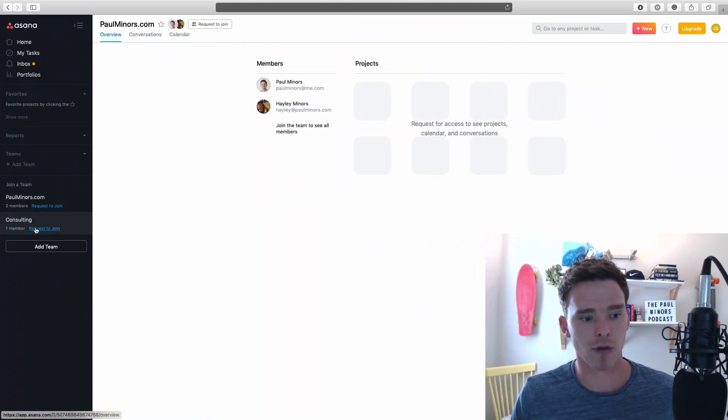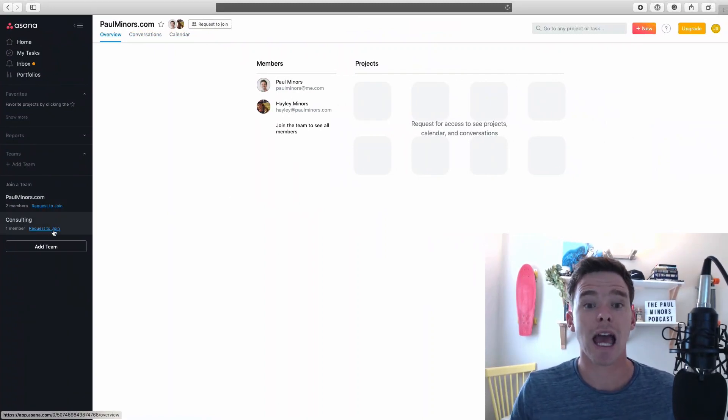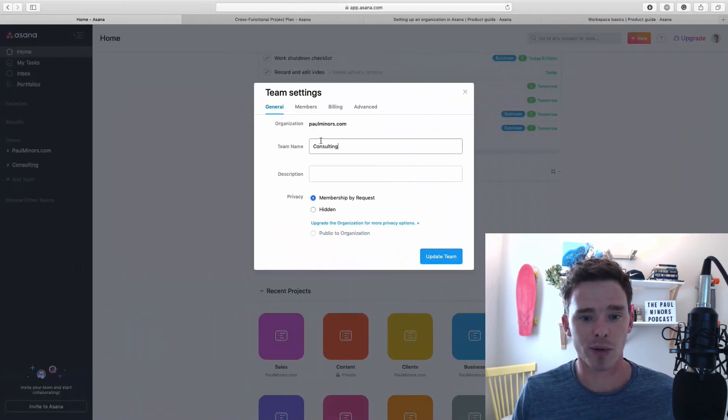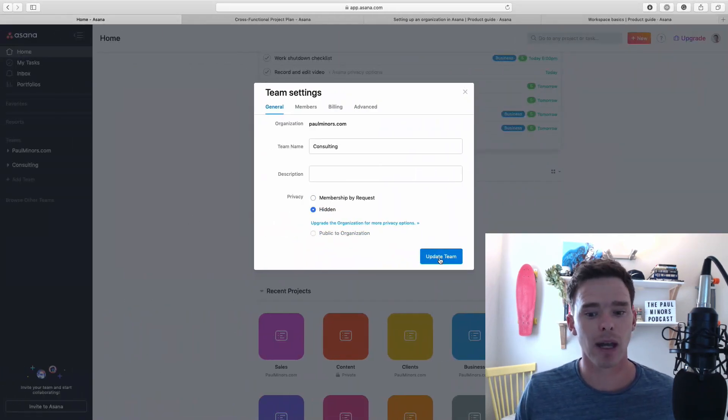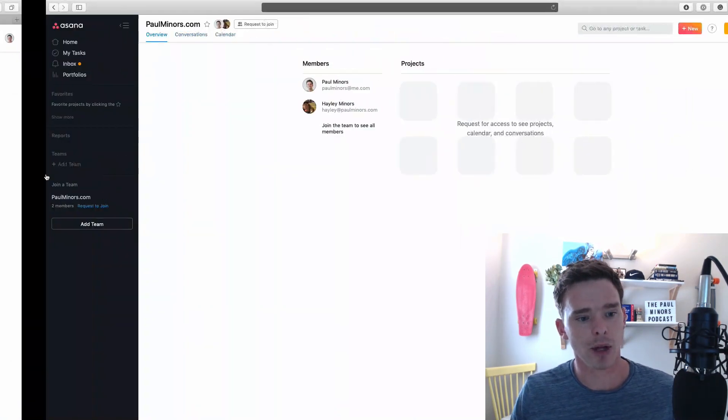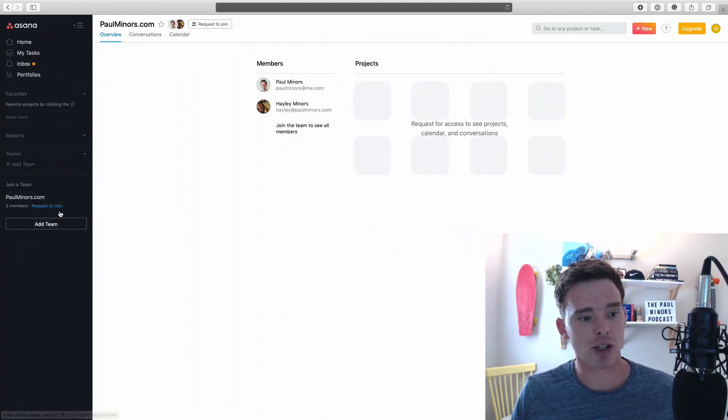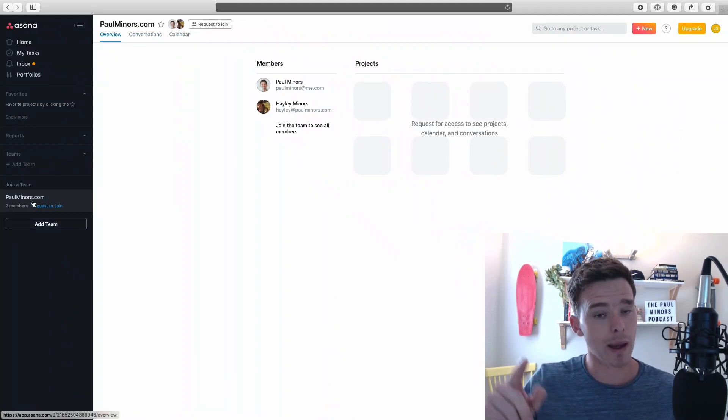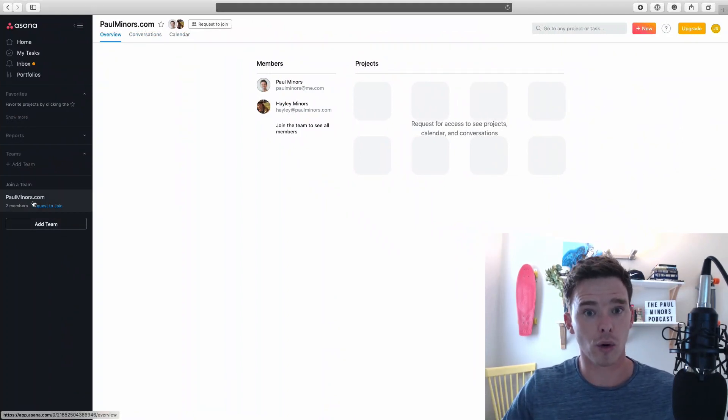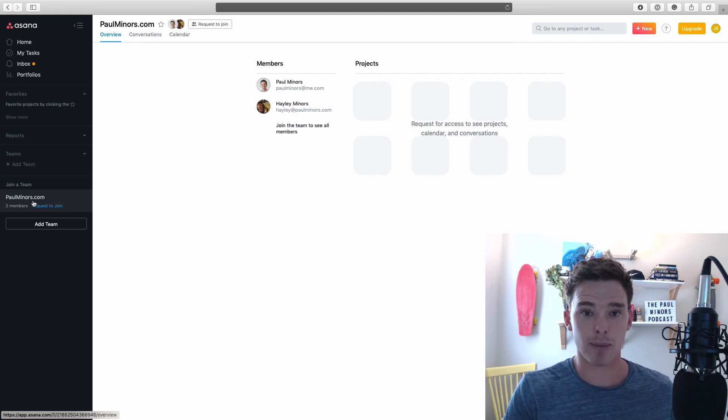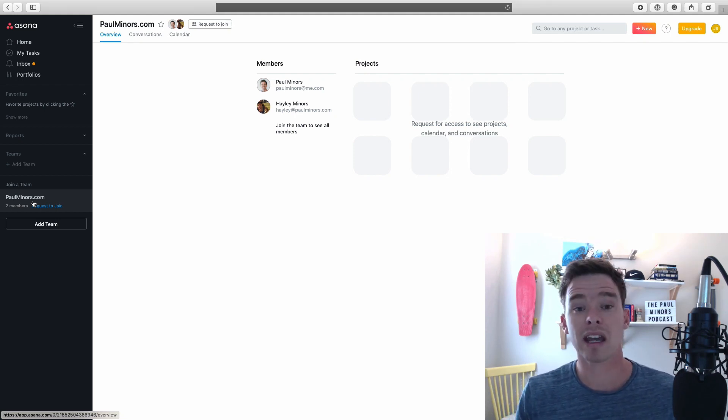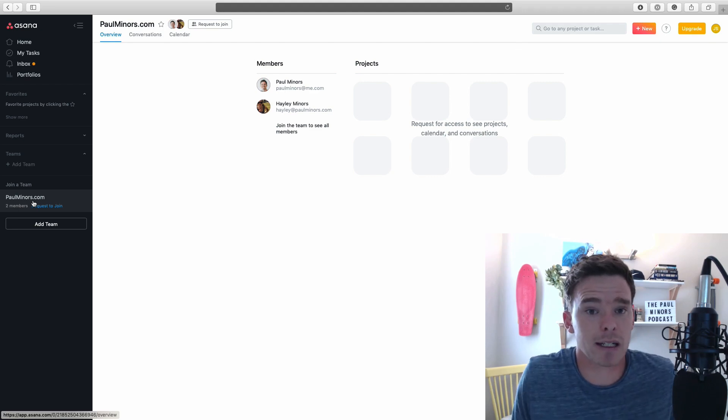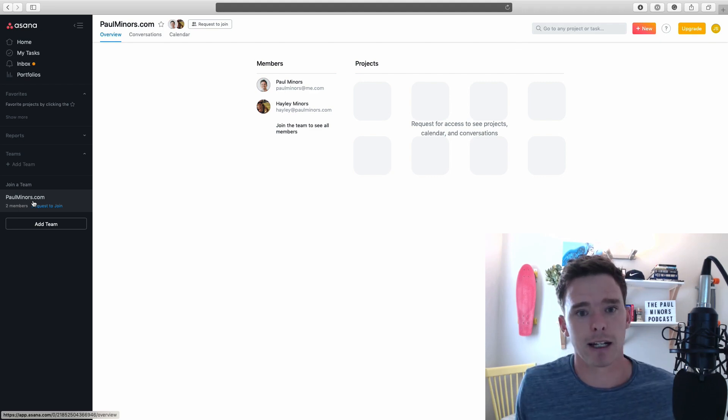The other option is I could set the team to be hidden. If I do that with this consulting team, you can see in John's account, he can't even see this team. With a public or a request invite team, he can see the team, he just can't necessarily join it. With hidden, it's completely - as far as he's concerned, it doesn't even exist. So when setting up your teams, consider whether you want them public, request invite, or completely hidden.